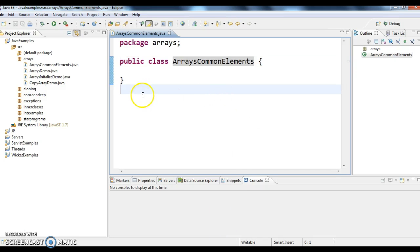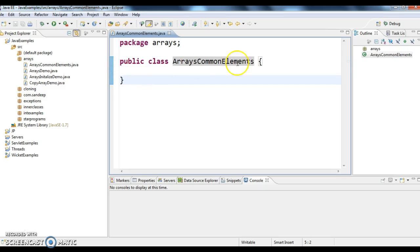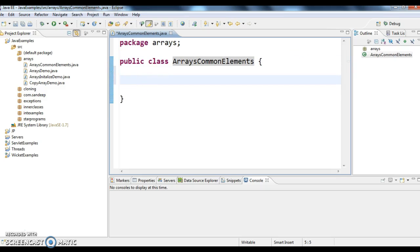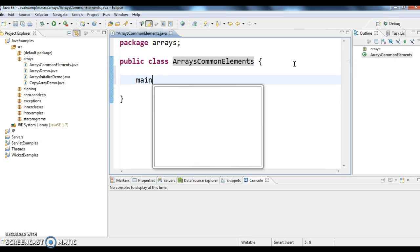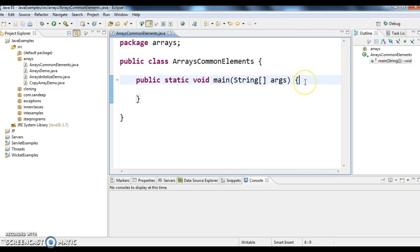First, I have taken a class called ArraysCommonElements. In this, I'm writing a main method.